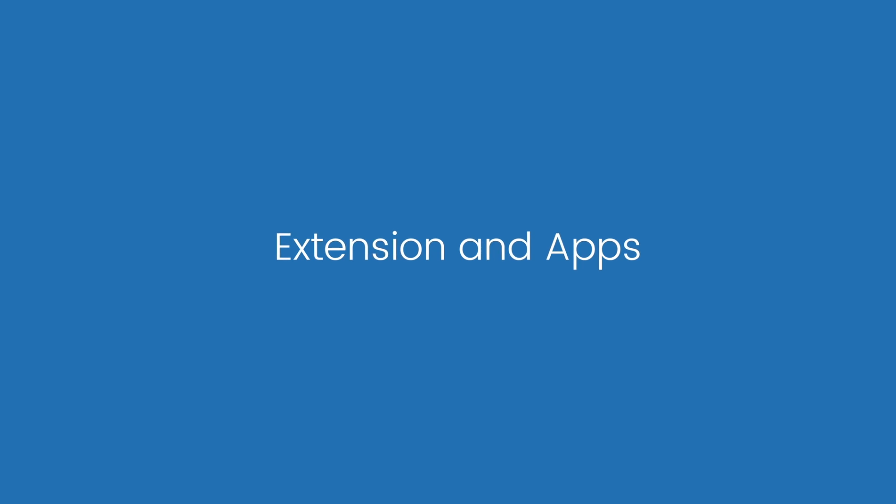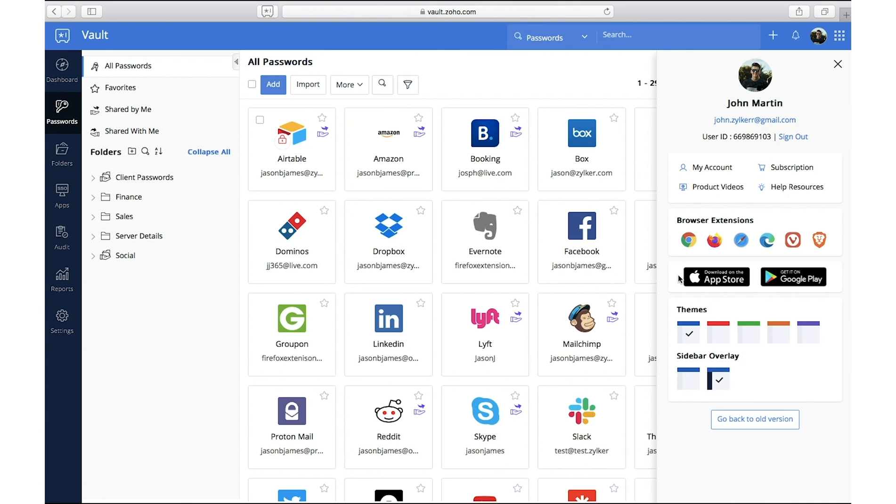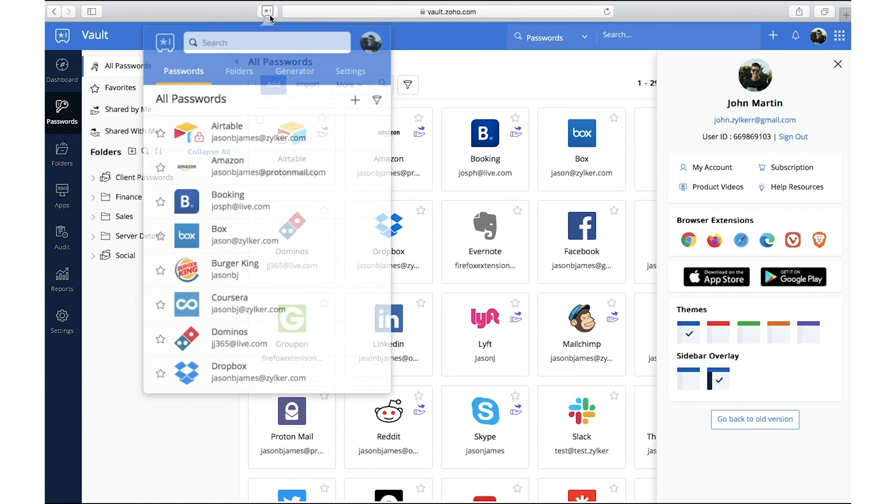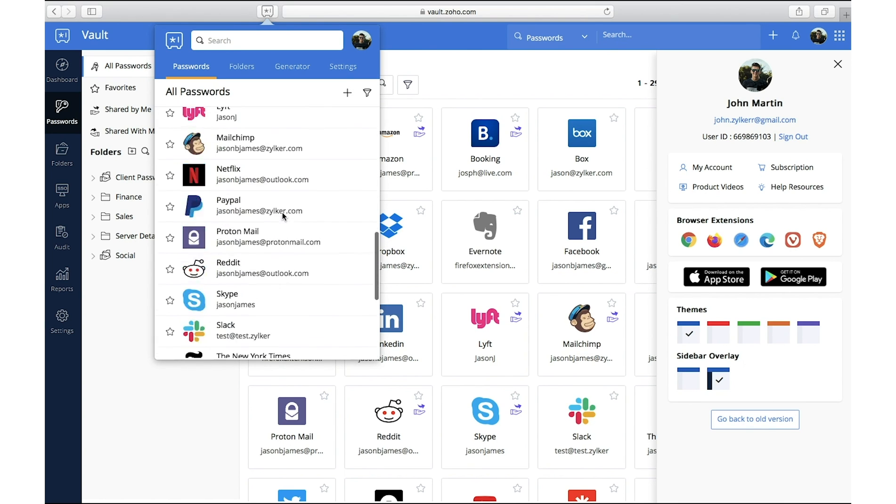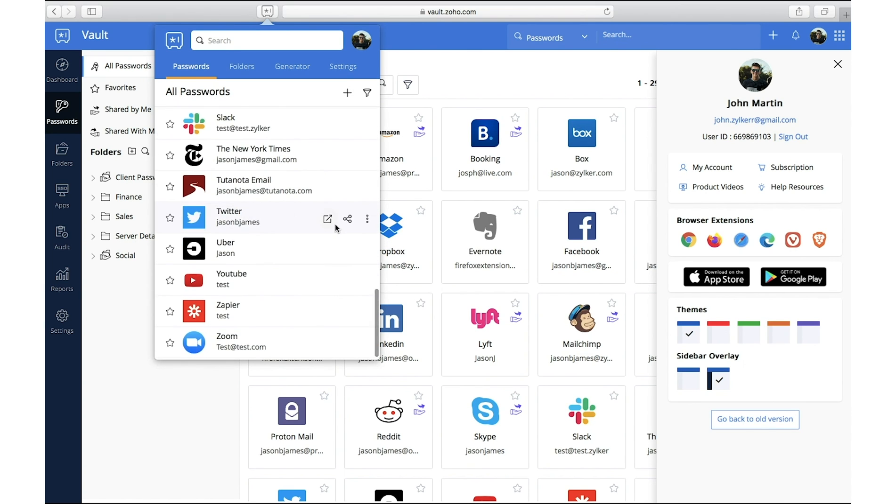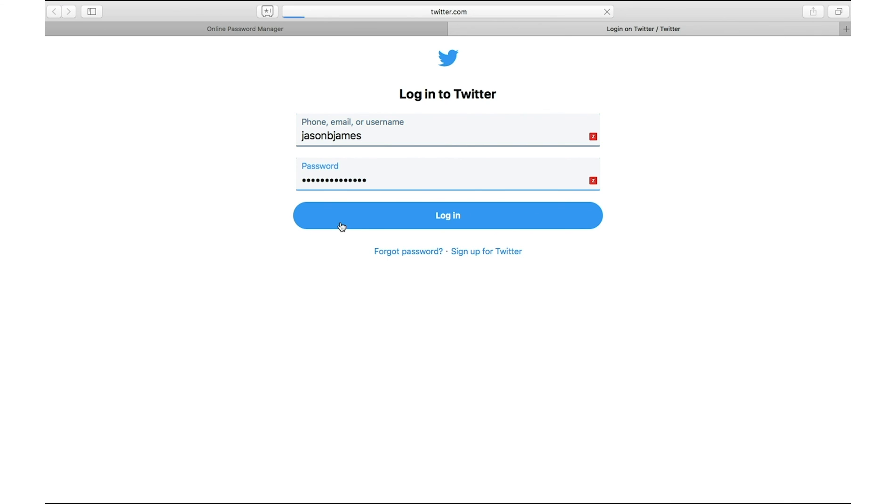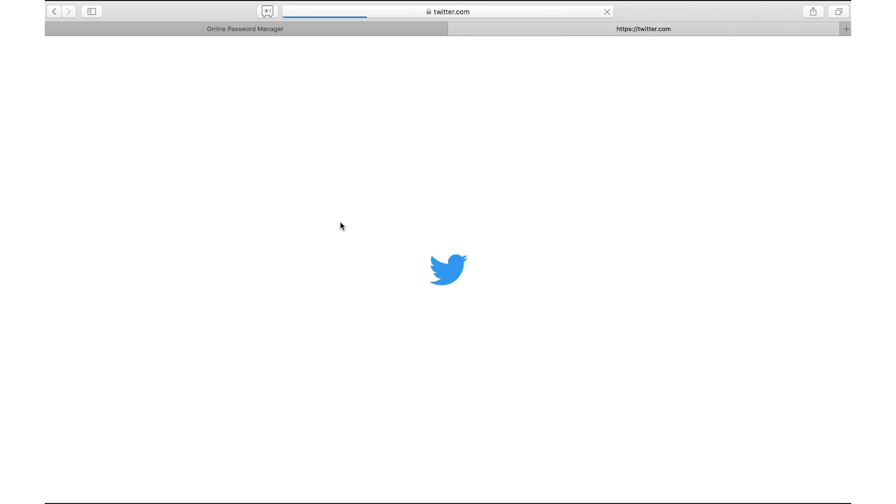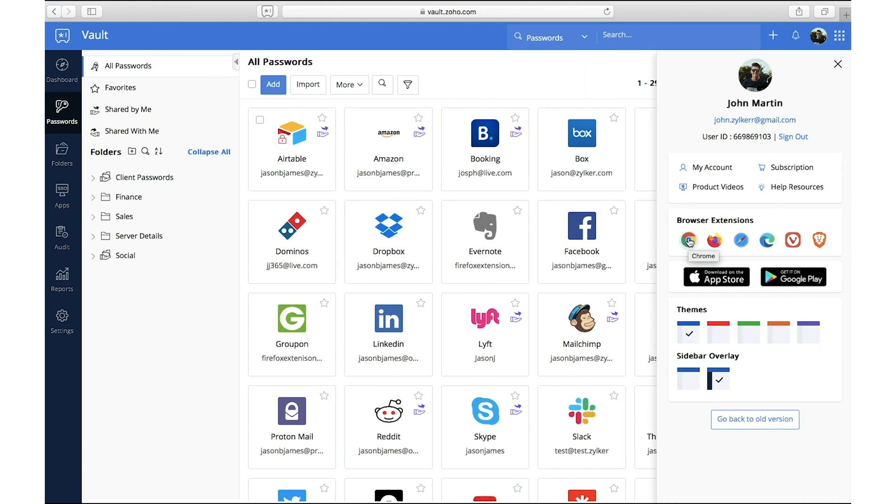Install browser extensions and mobile apps. You can install our browser extensions and mobile applications to manage passwords and automatically log into websites without manually entering your login details. You can add, edit, share passwords, and manage all critical password actions directly from the Zoho Vault extension. Our extensions are available for all popular browsers such as Chrome, Safari, Firefox, and Edge.